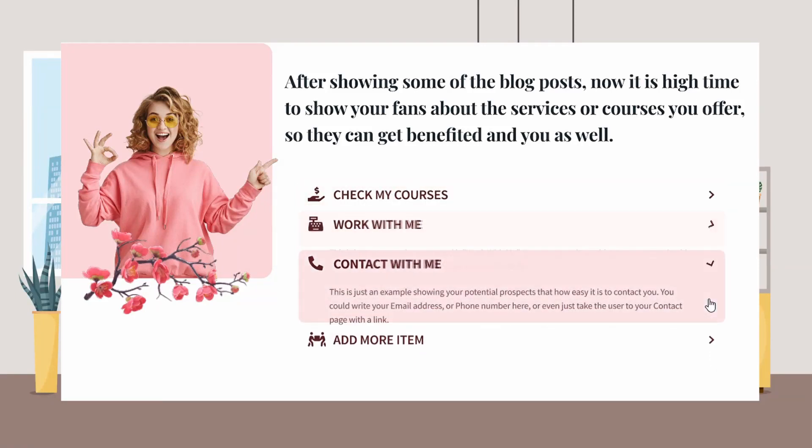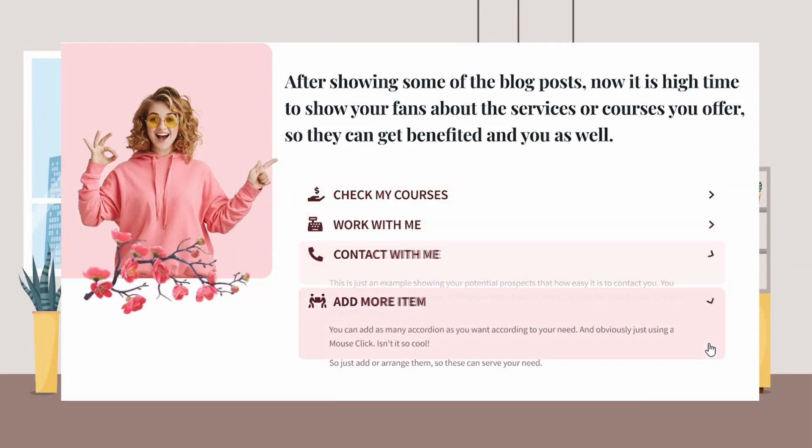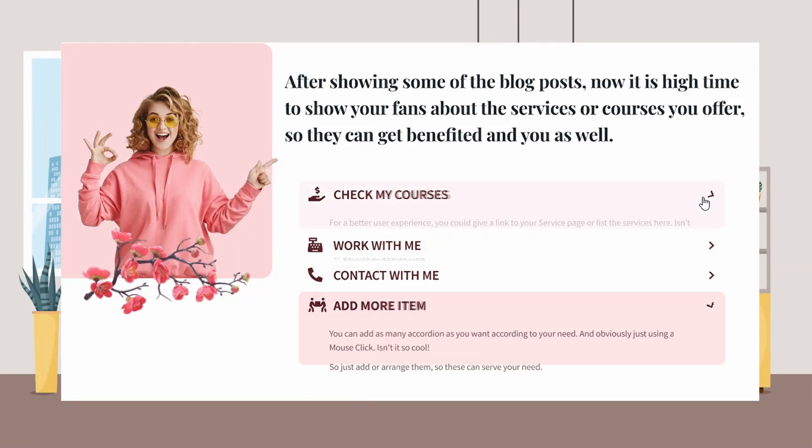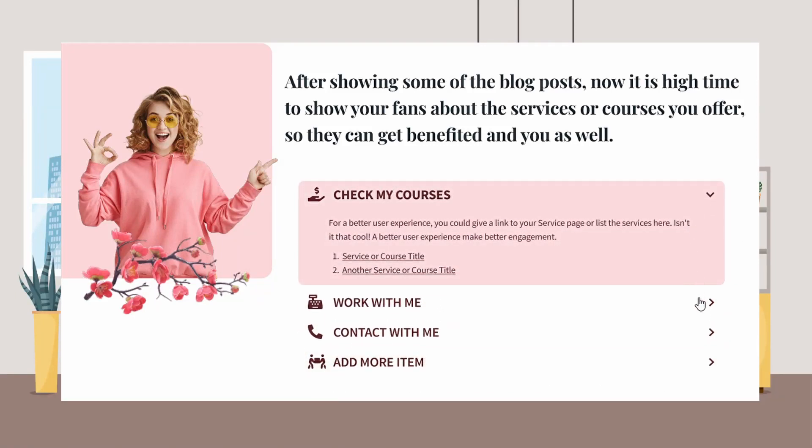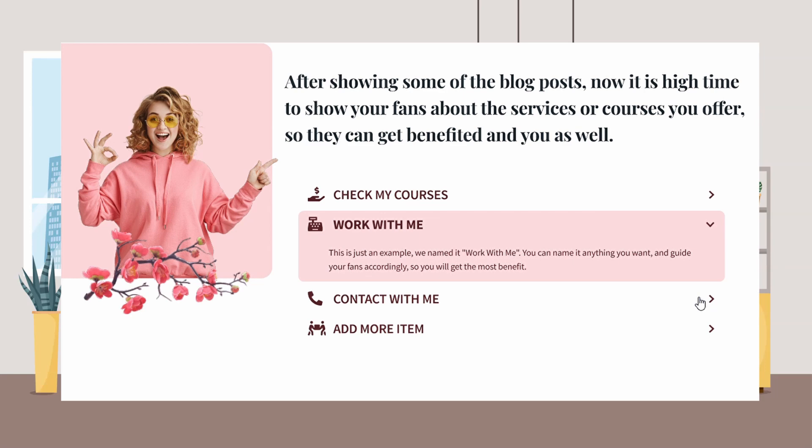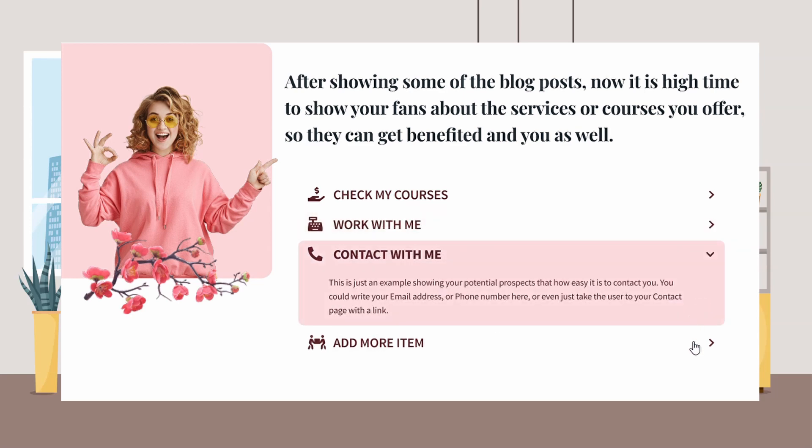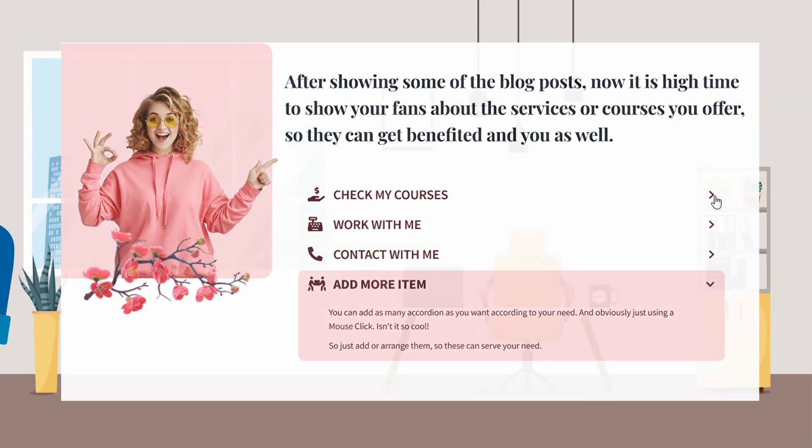In this video we will learn how to make this beautiful accordion or collapsible. This type of collapsible content is really handy for FAQs.